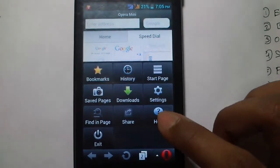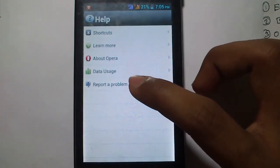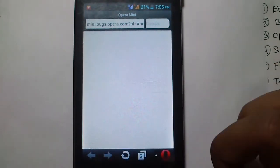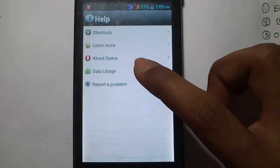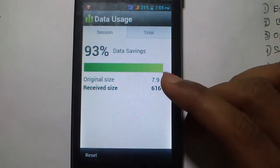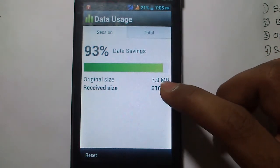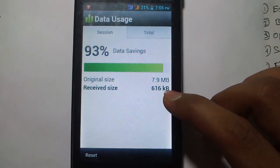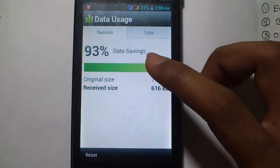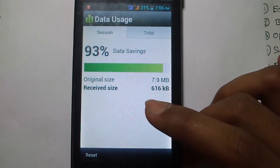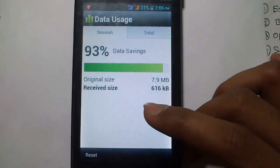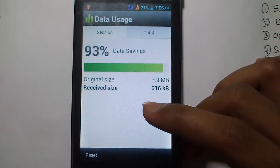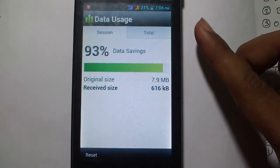The final feature is Data Usage and Report a Problem. If you are having any problem with Opera Mini, you can report it to the developer using the Report option. In Data Usage, you can see how much data you have saved. For this session, the original size of my browsing was 7.9 MB, but I received only 616 KB — saving 93% of my data. Opera saves this data using a technology called SSR (Server Side Rendering), which renders pages on its server, resizes them to fit your screen, and eliminates unnecessary data.